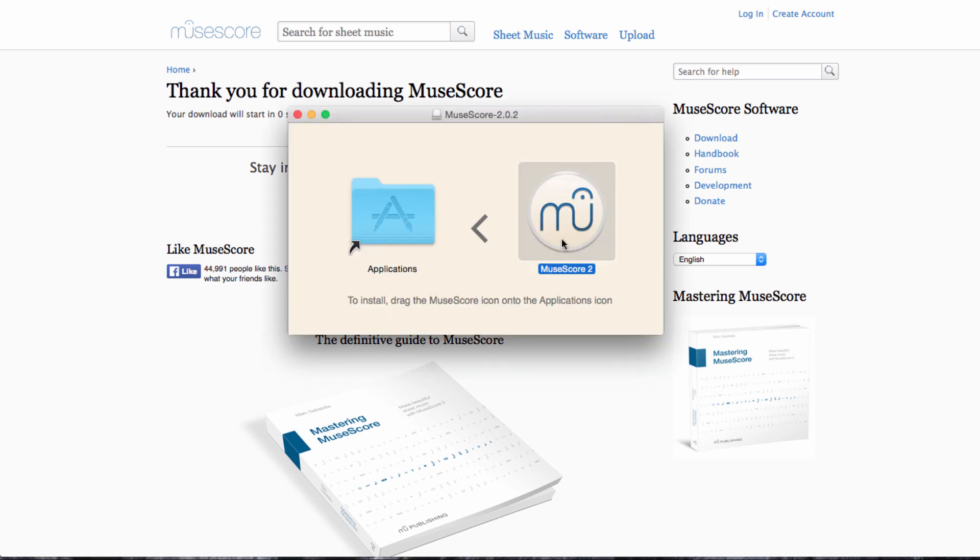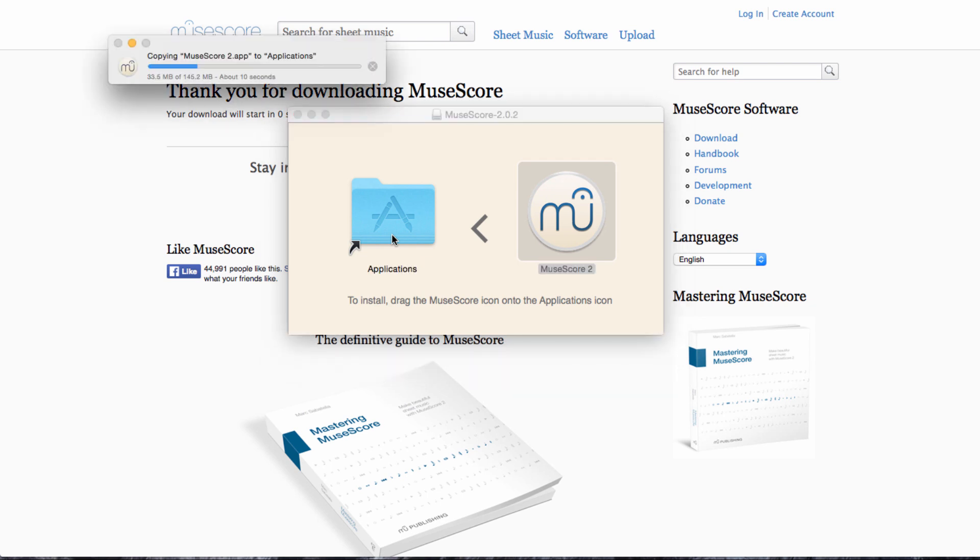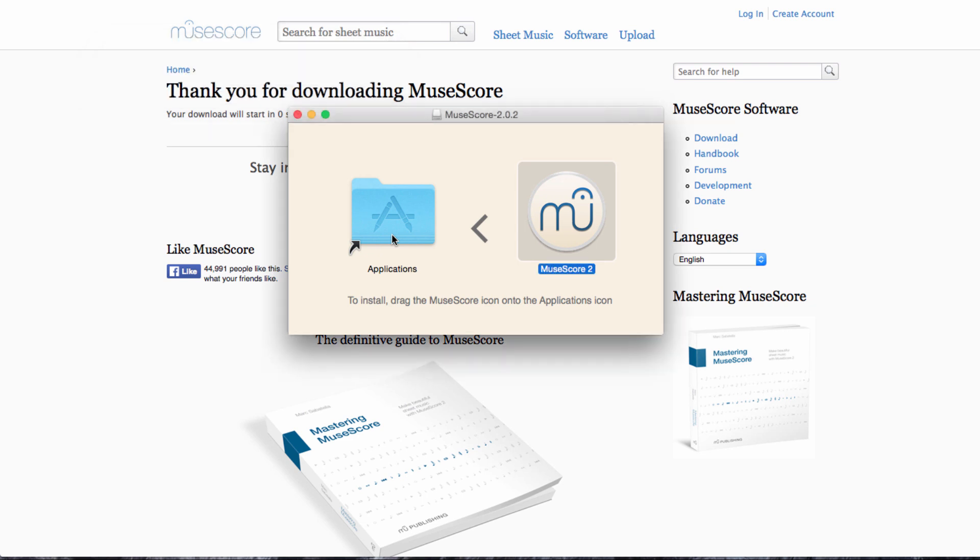Once the software has finished downloading, you'll get this window here. All you need to do is drag the MuseScore icon into your Applications folder and the software will be installed. It doesn't take very long. I suggest here about five seconds to get all the files we need for MuseScore over into our Applications folder.